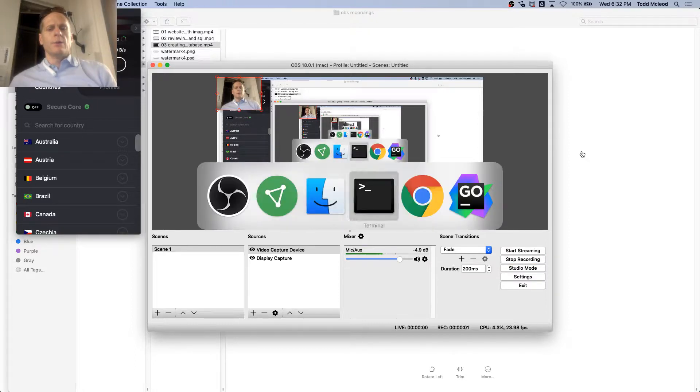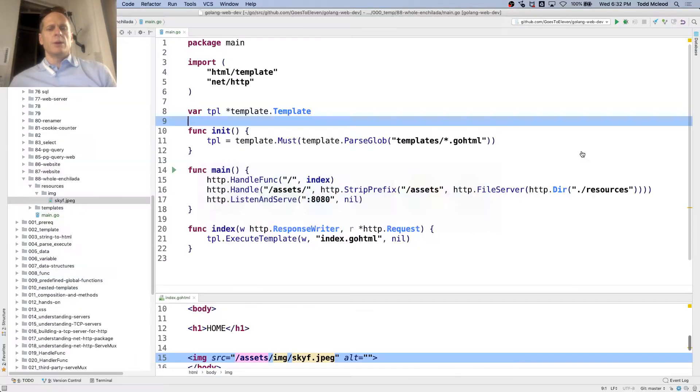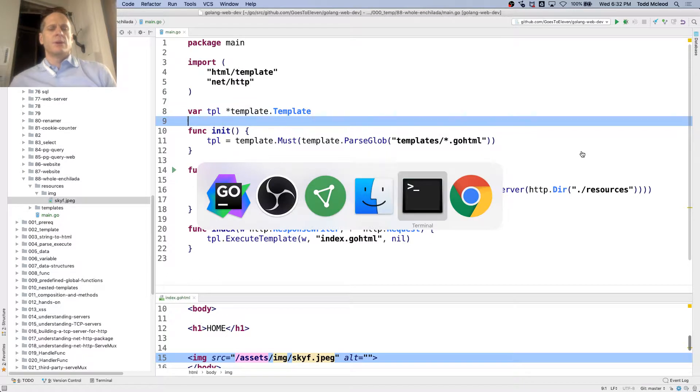Now we are going to do our connections — Postgres, Go, all that.